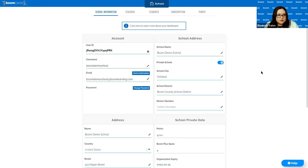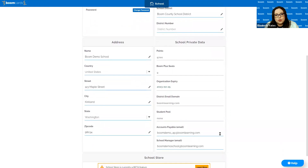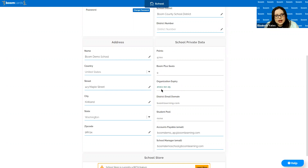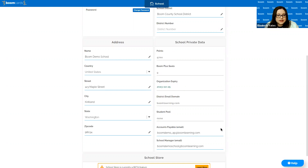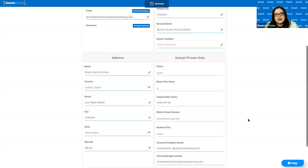The most important information aside from your email and username is actually this school private data box. In here it will tell you how many points you have that are not currently assigned to teachers, how many memberships you have available — that's the 'Boom Plus seats' — and what your current expiration date is. You can also add additional emails for other contacts: the accounts payable email is where we send invoices, and the school manager email is great if you want to authorize a second individual or secondary contact for your account.